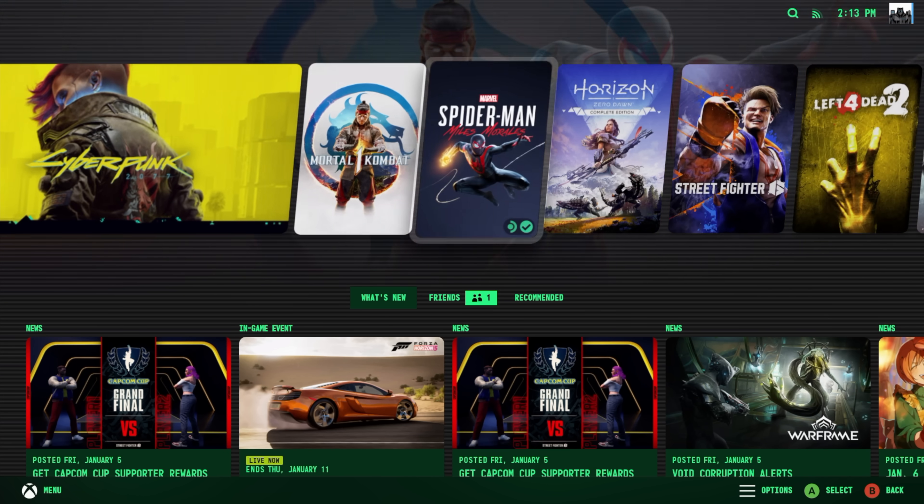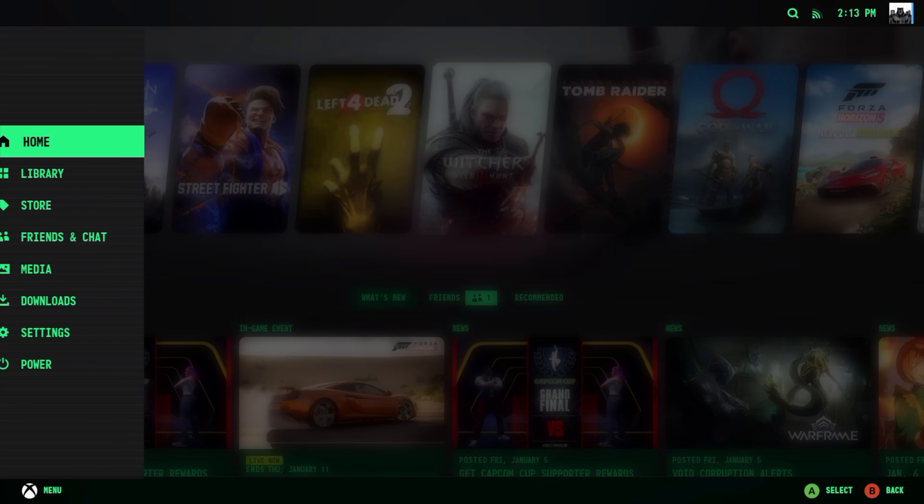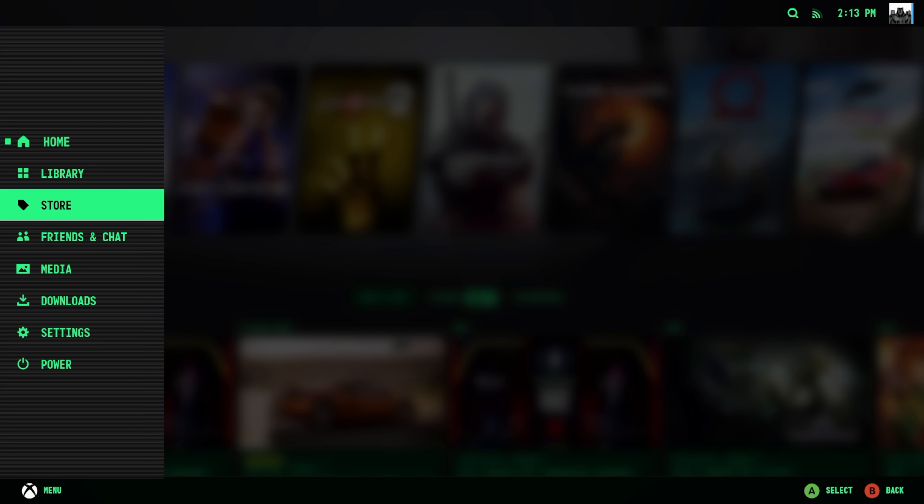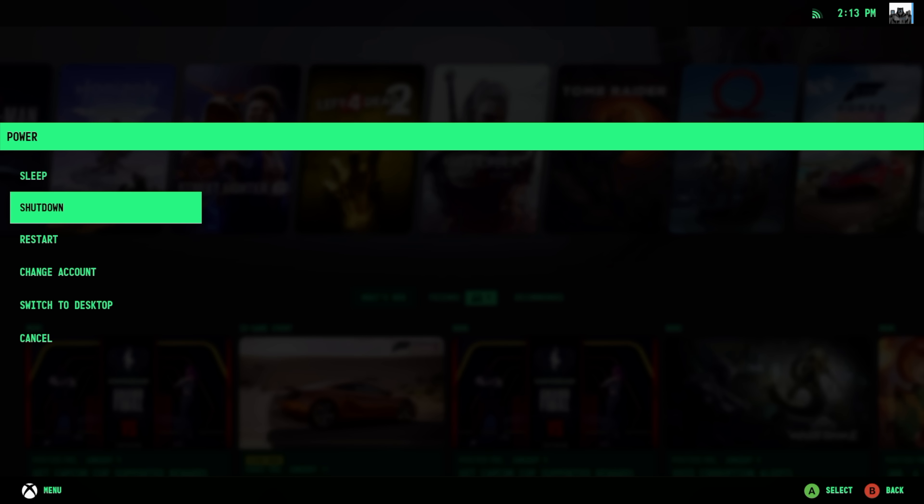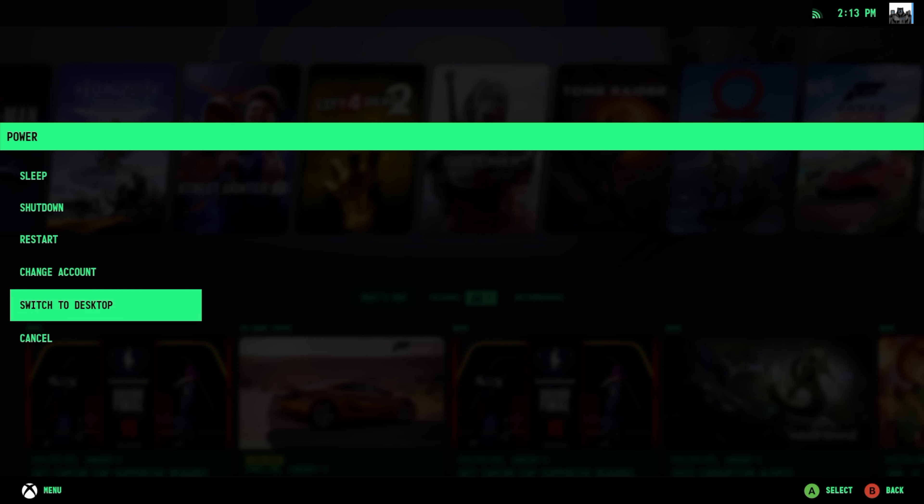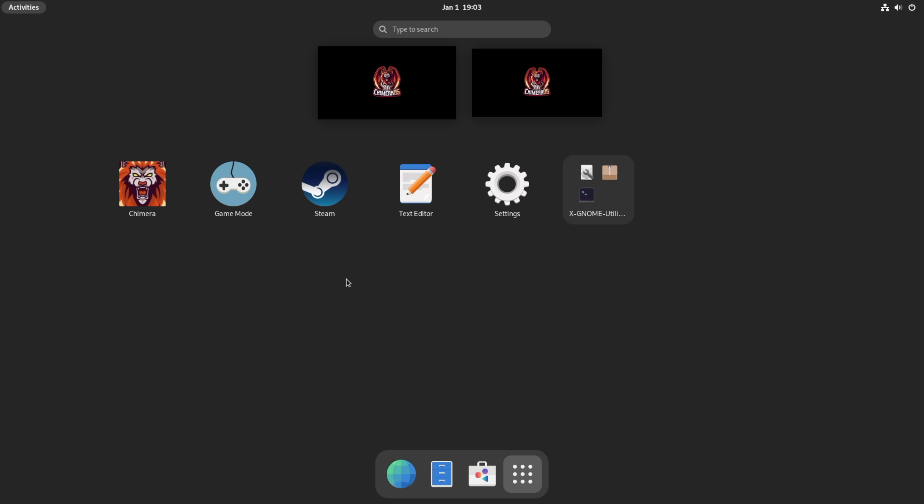And real quick, another thing with Chimera. We do have access to a desktop mode. So from power, switch to desktop. So we can also use this as a full-fledged Linux desktop PC.